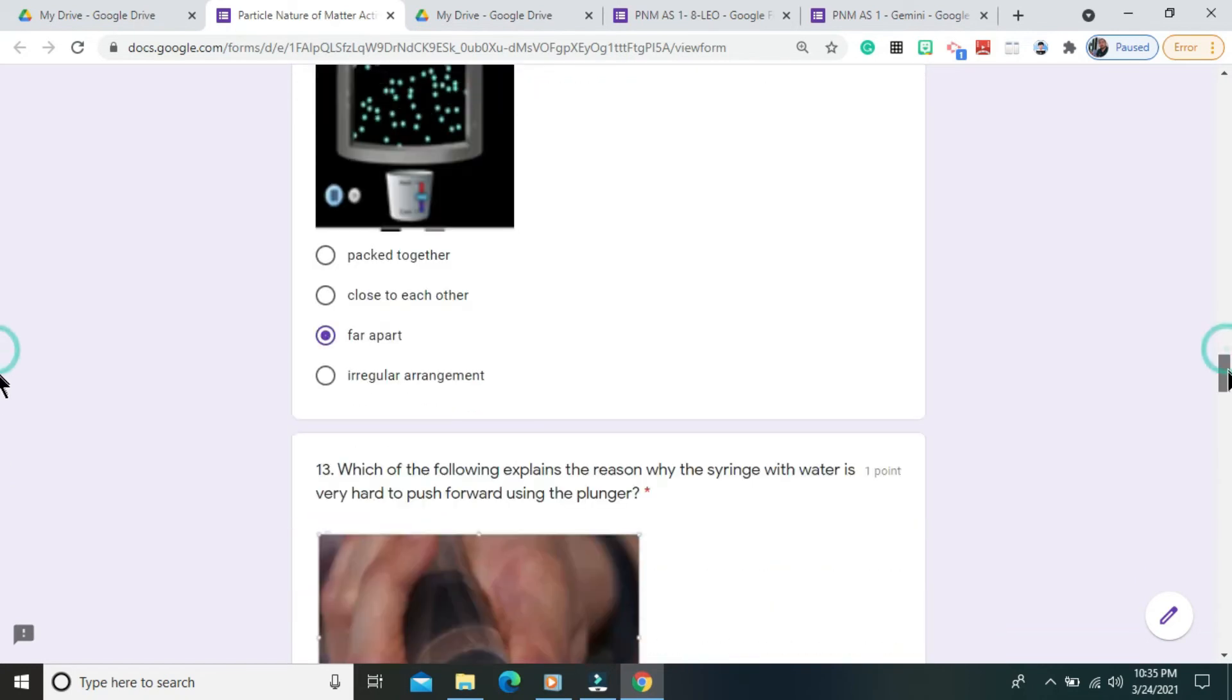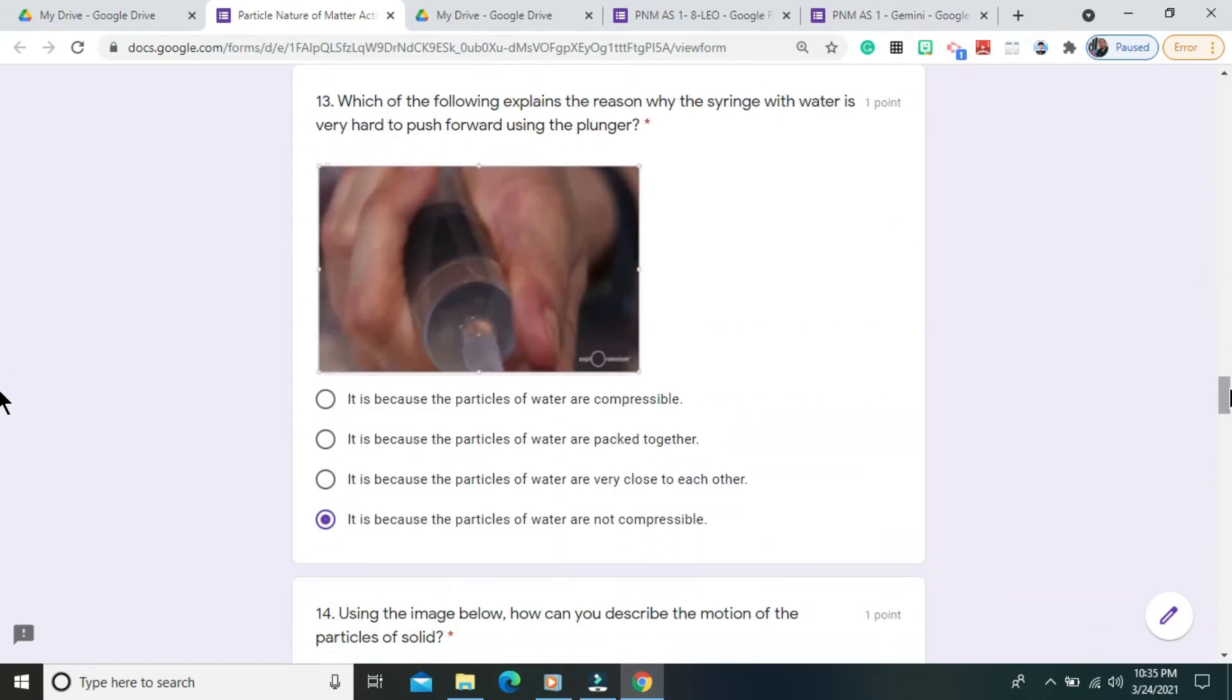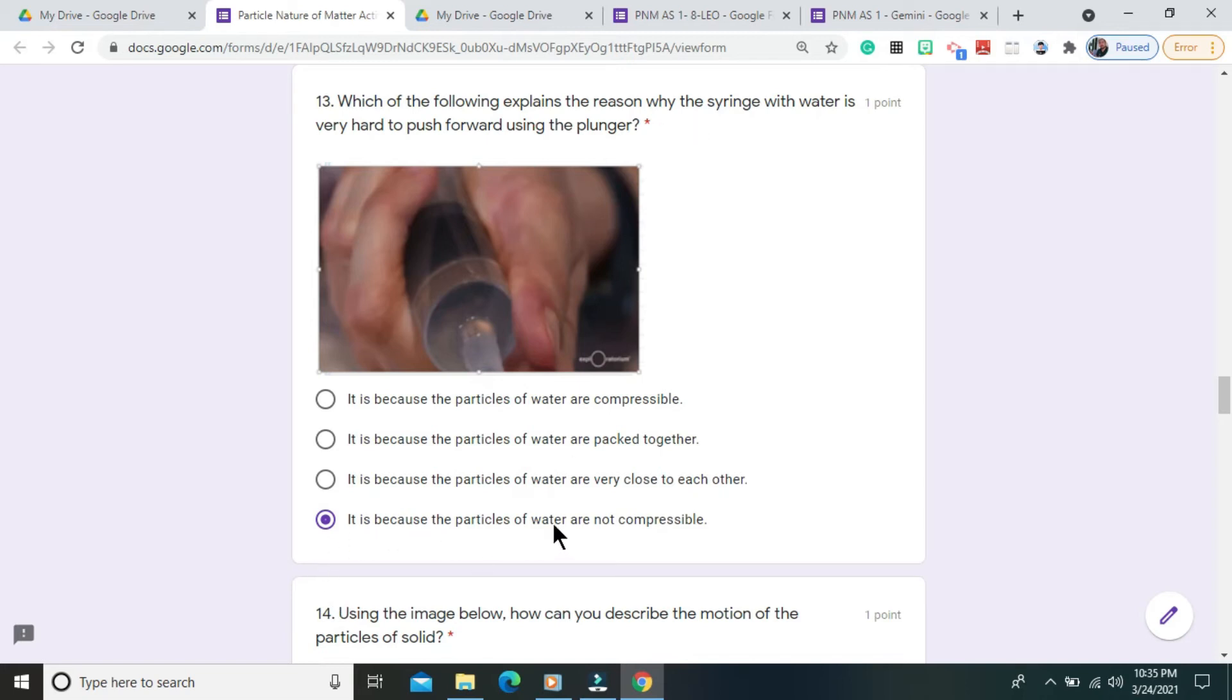Question number 13. Which of the following explains the reason why the syringe with water is very hard to push forward using the plunger? The correct answer is it is because the particles of water are not compressible.